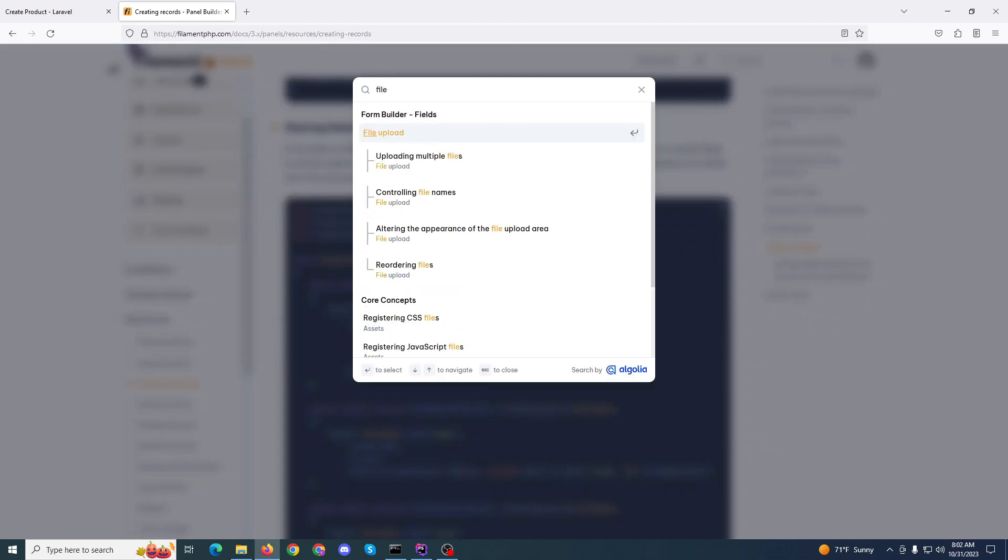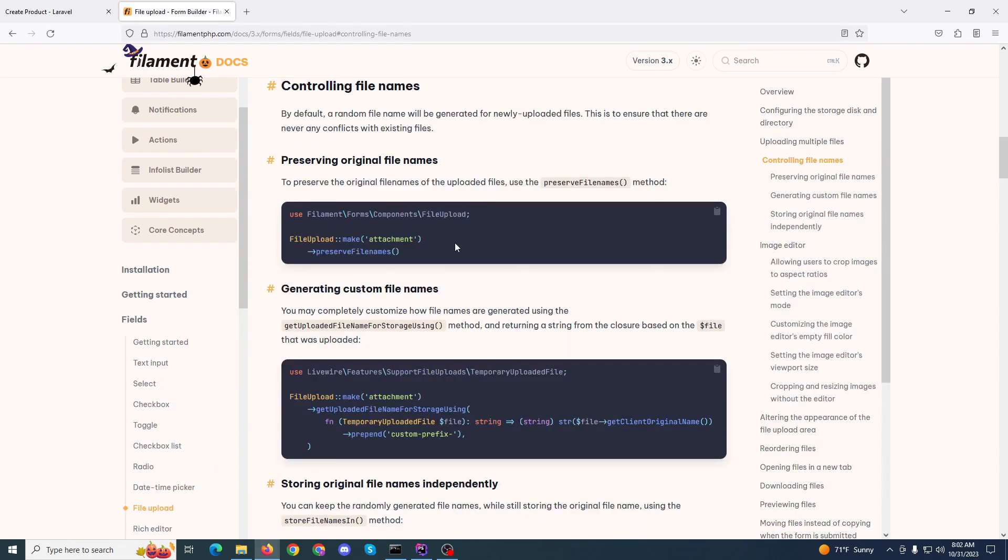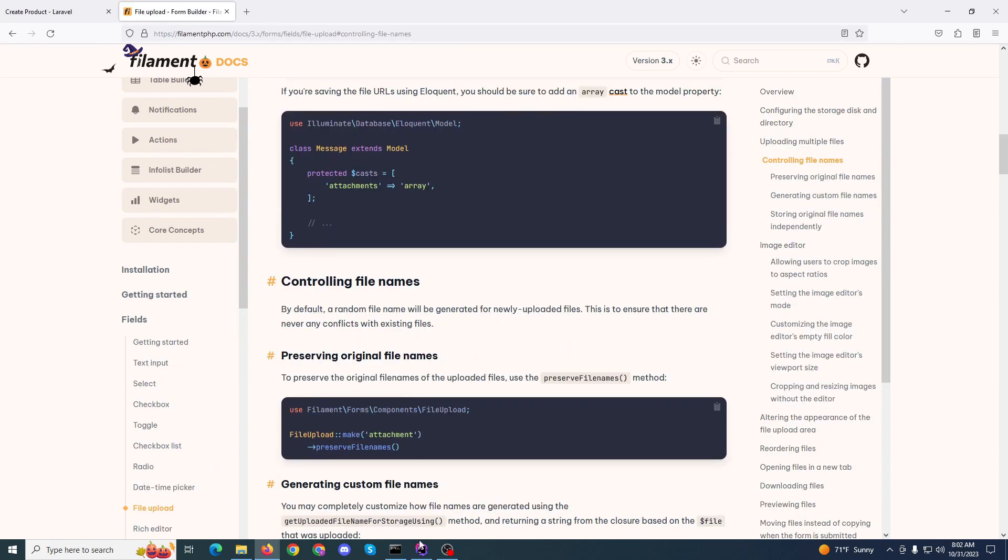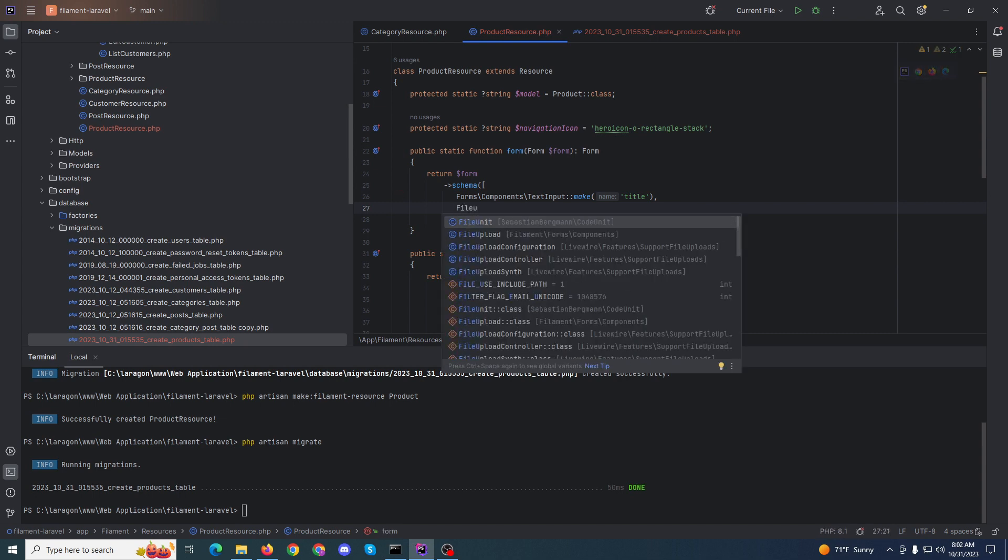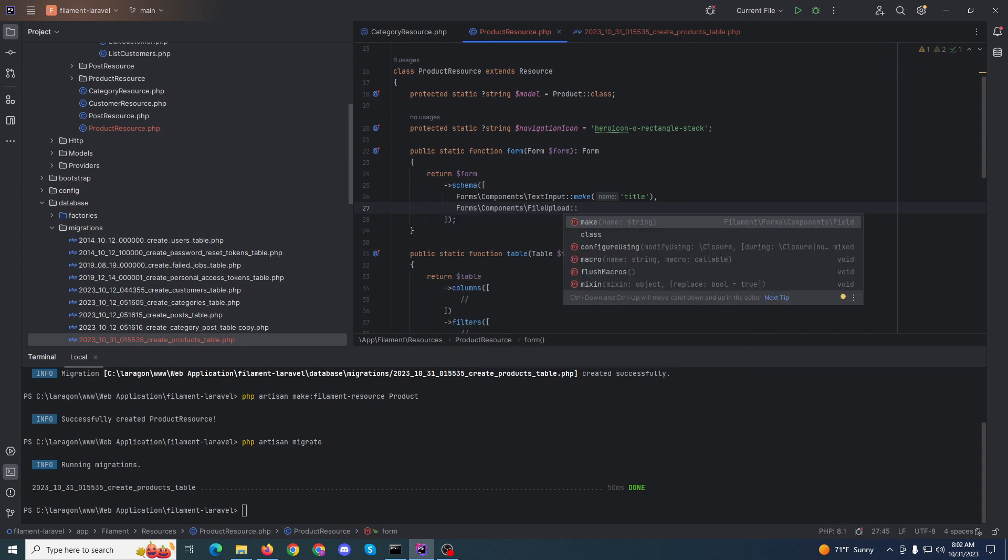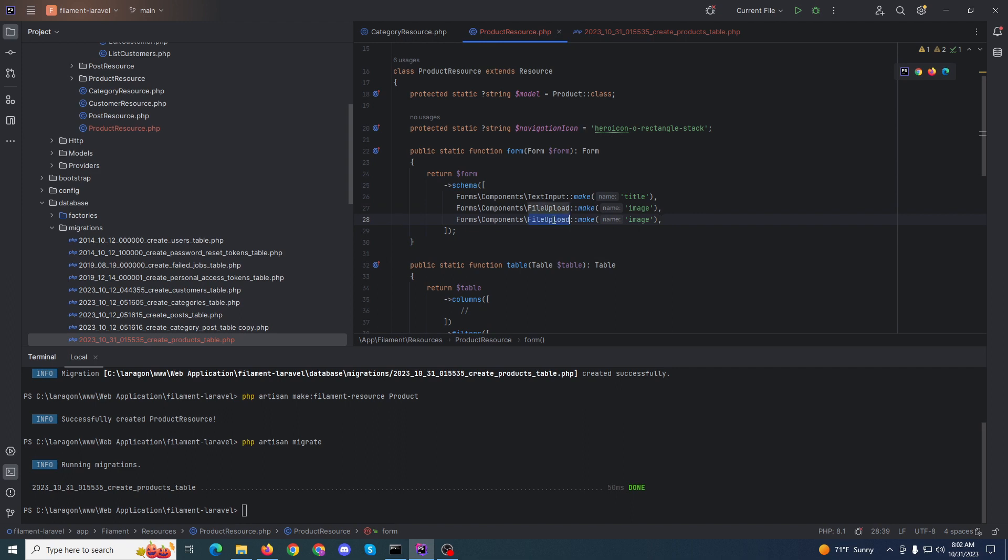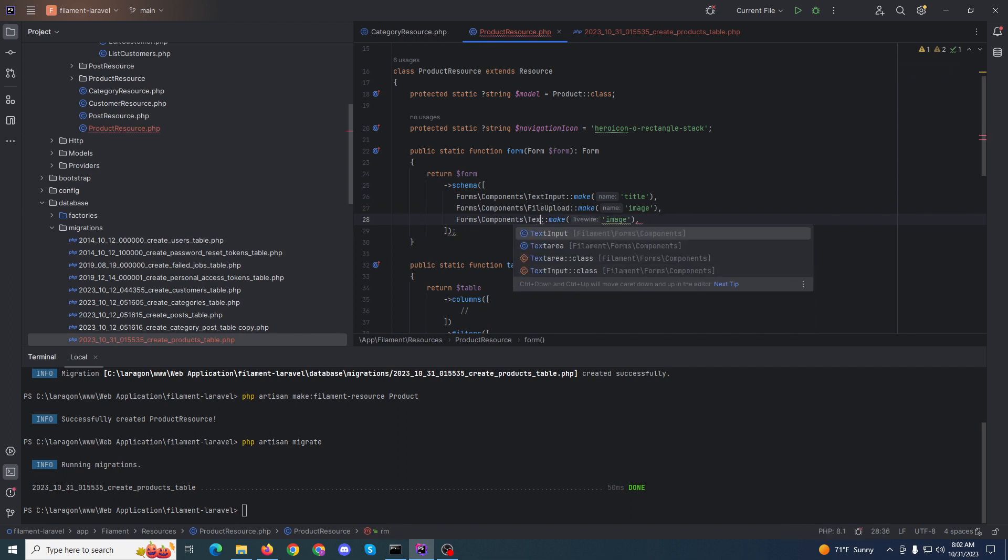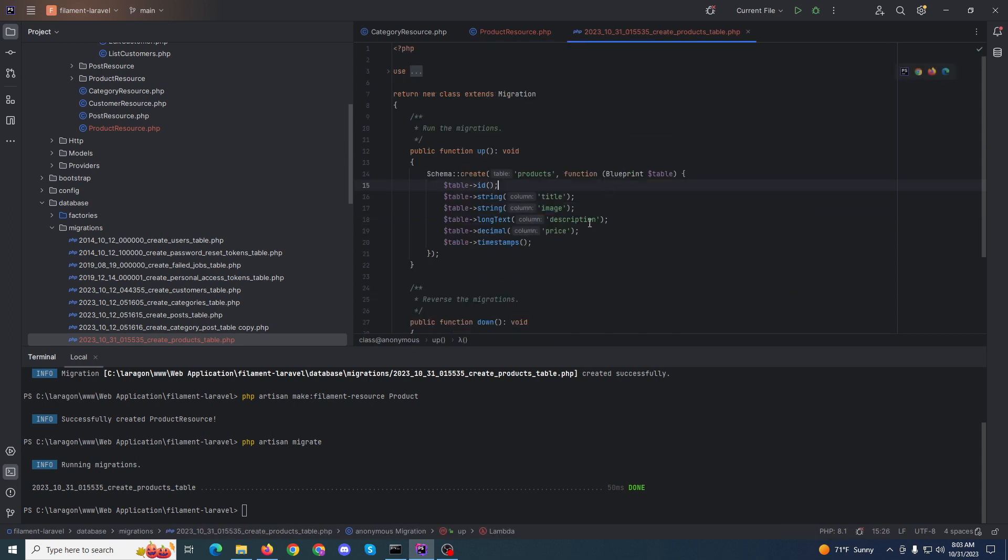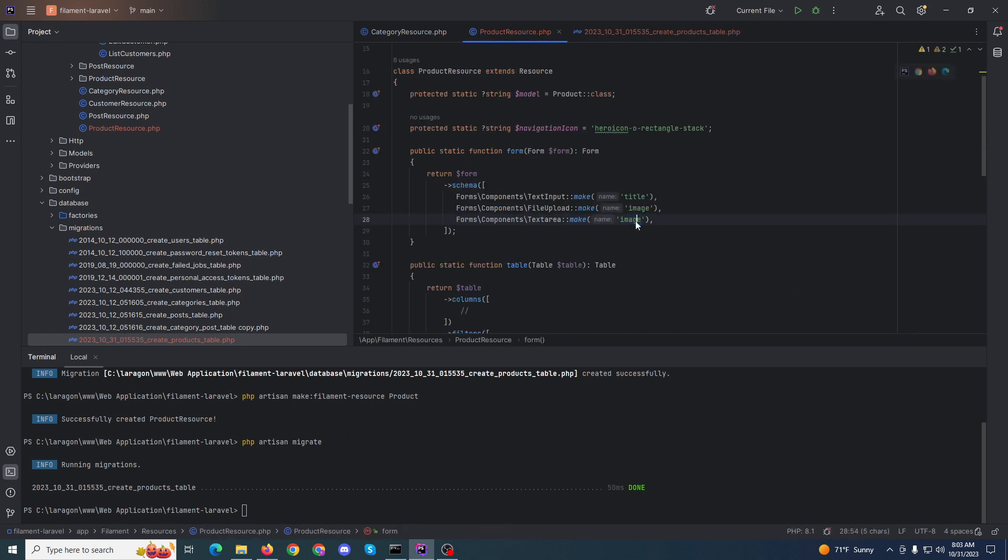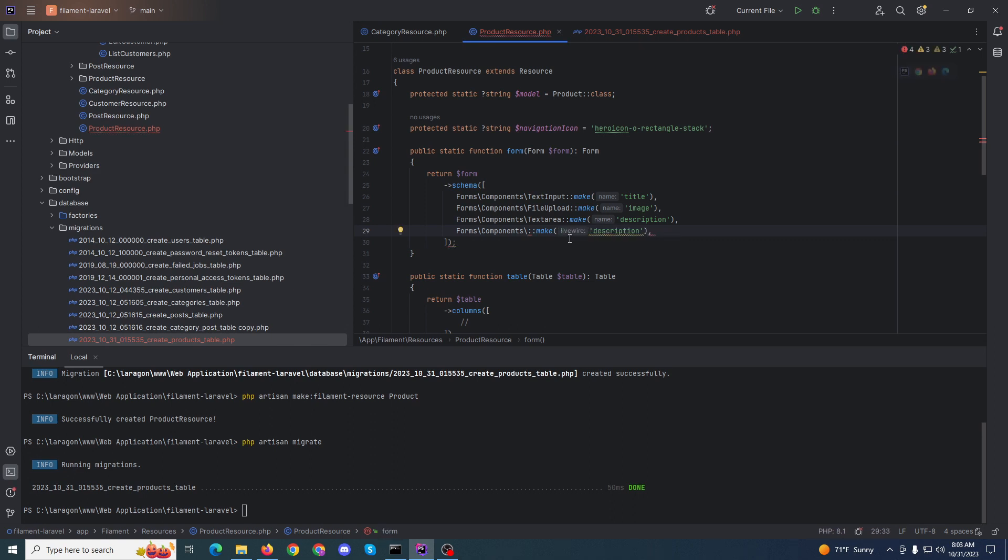File upload, sorry. Yeah, file upload. I'm sorry, file upload. Make will be image, and this will be textarea input. Name will be description. And same here, it will be price.